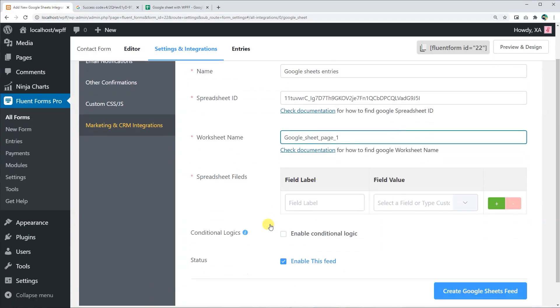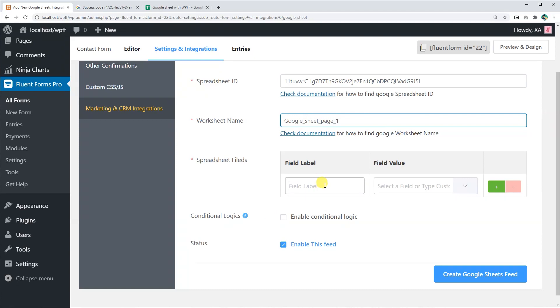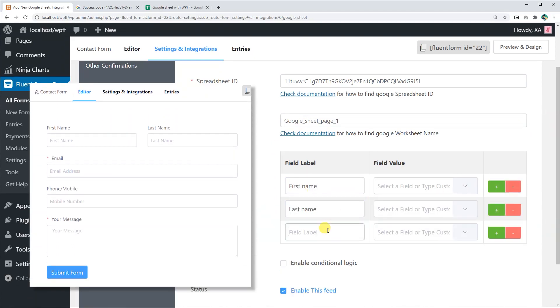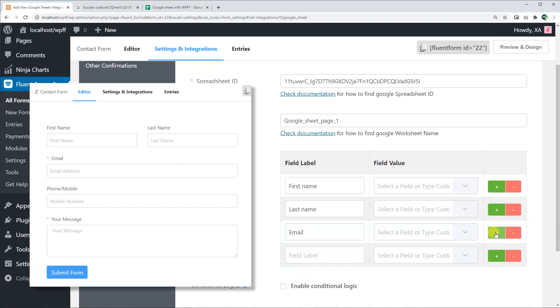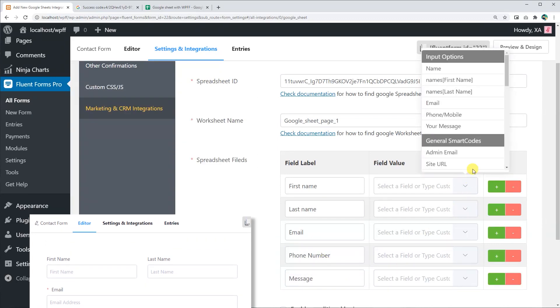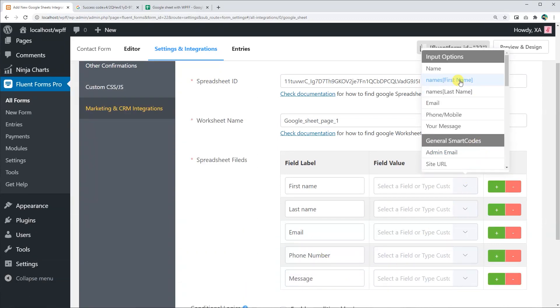Set the spreadsheet fields as you want and map them with the forms field. Use short codes for convenience.